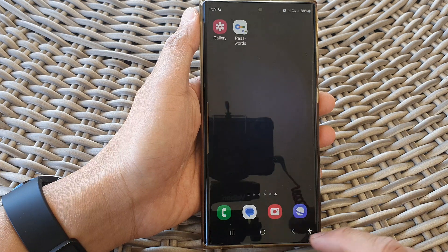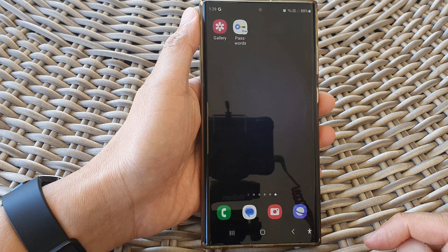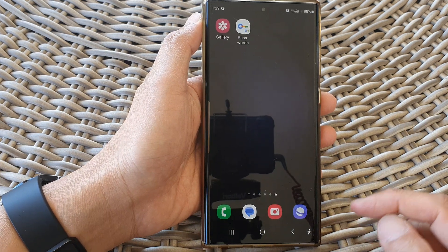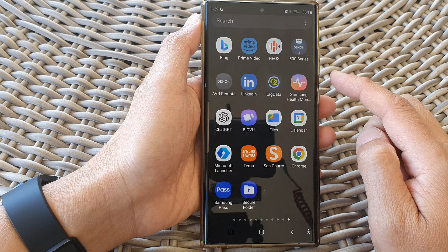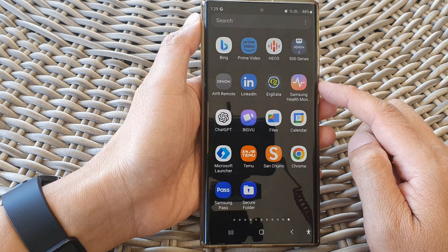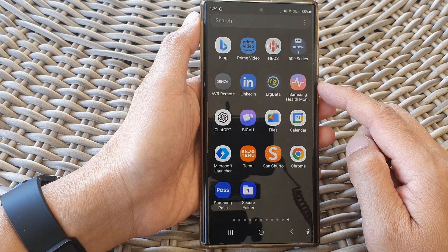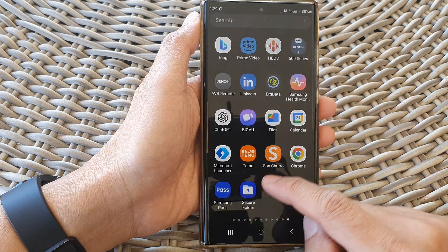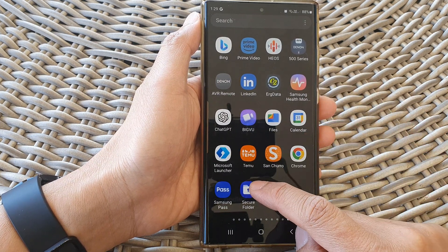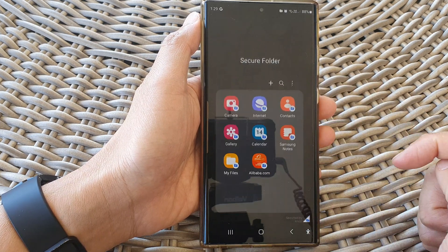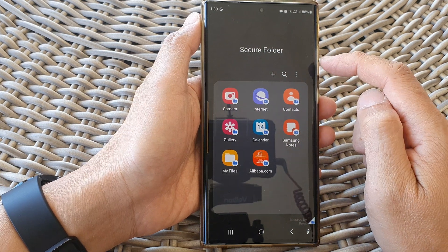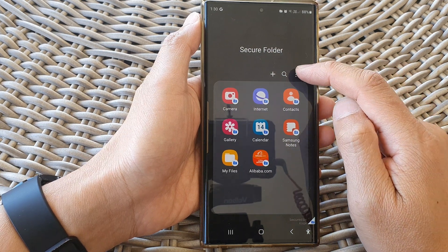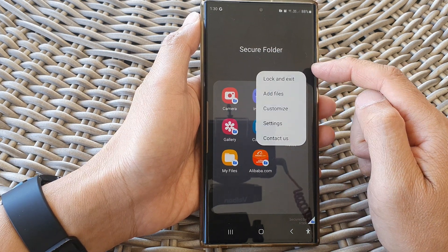First, tap on the home button to go back to the home screen. From the home screen, swipe up to go into the app screen and then open up the secure folder. In the secure folder, tap on the more button at the top.